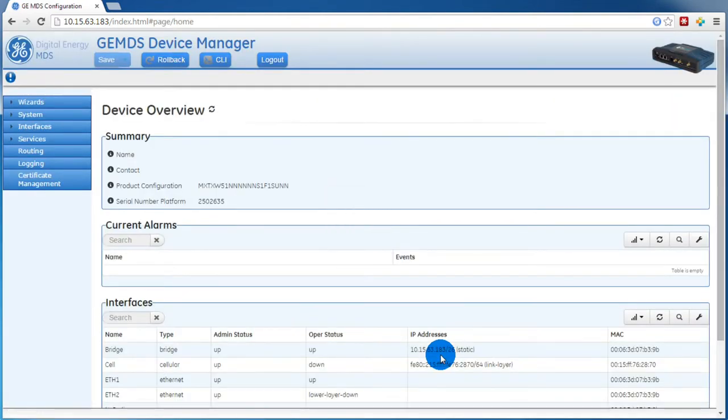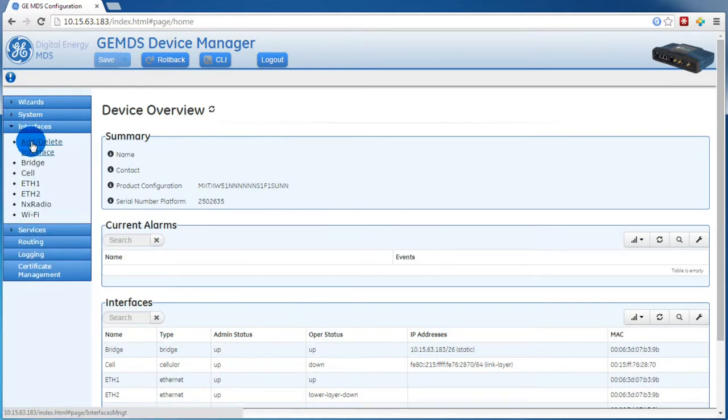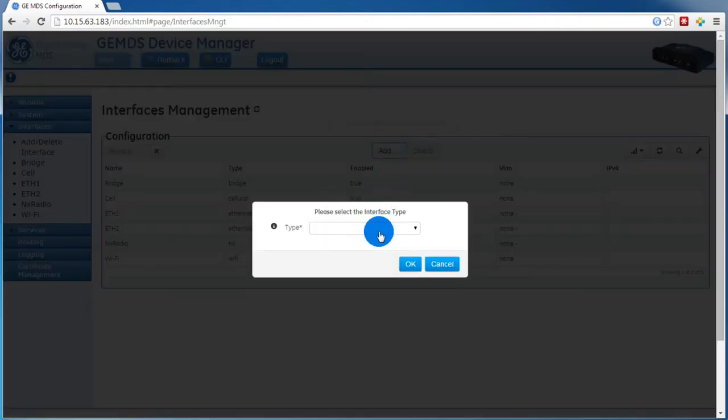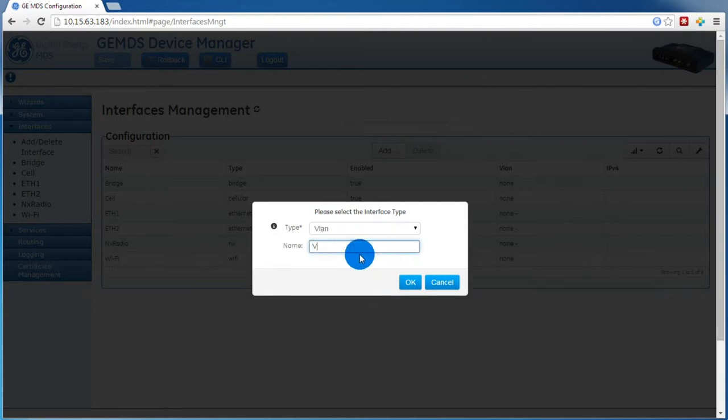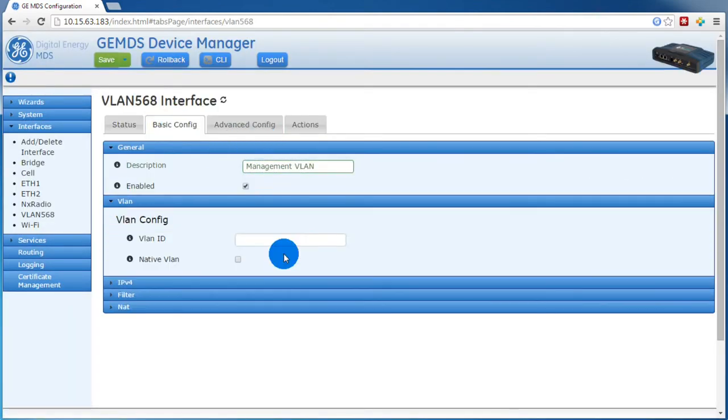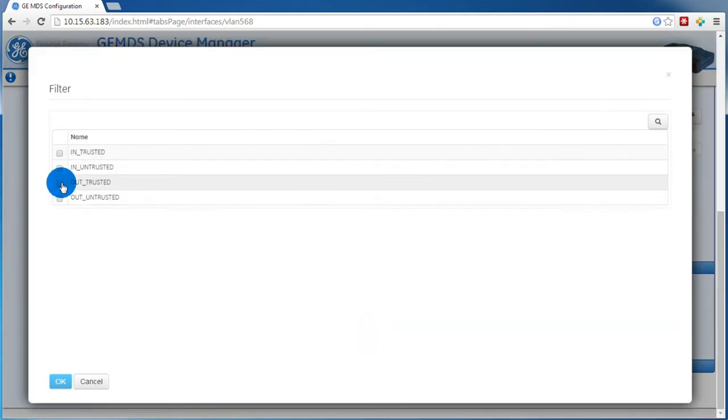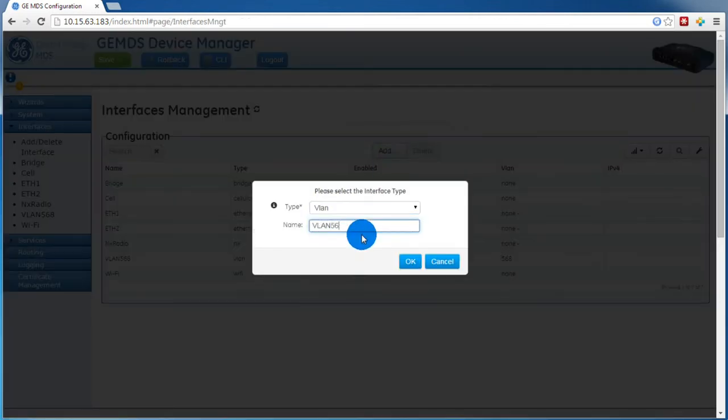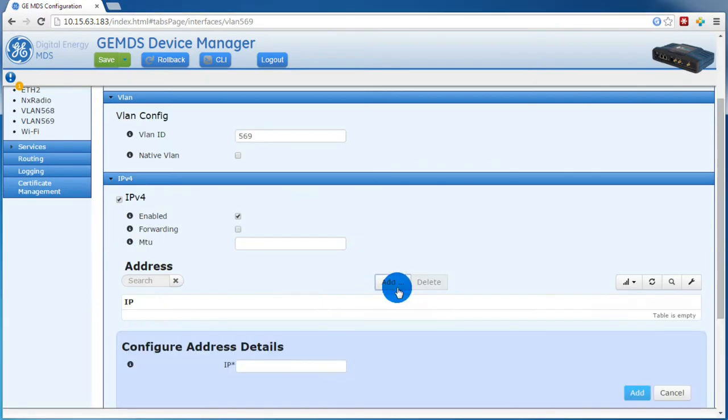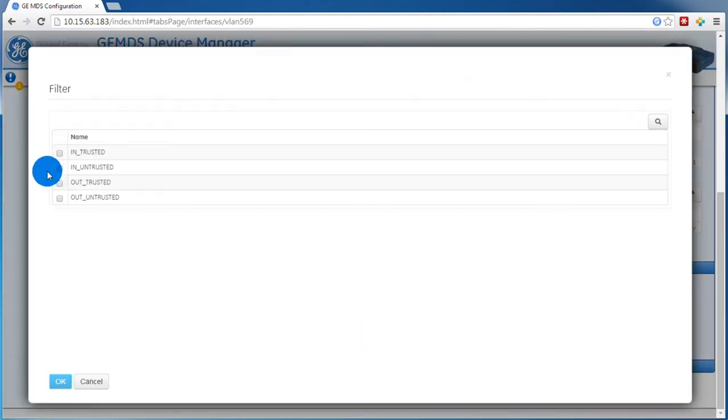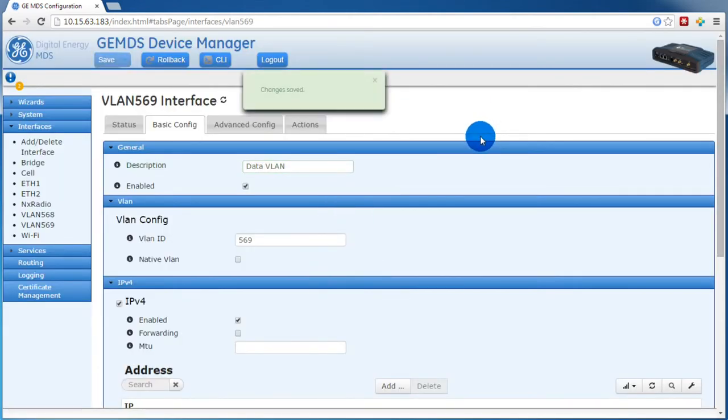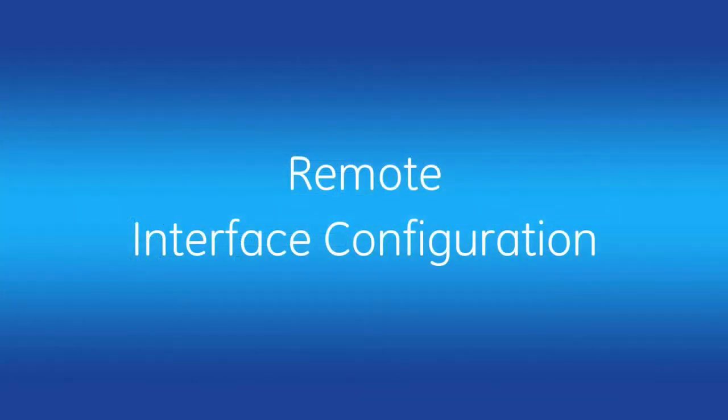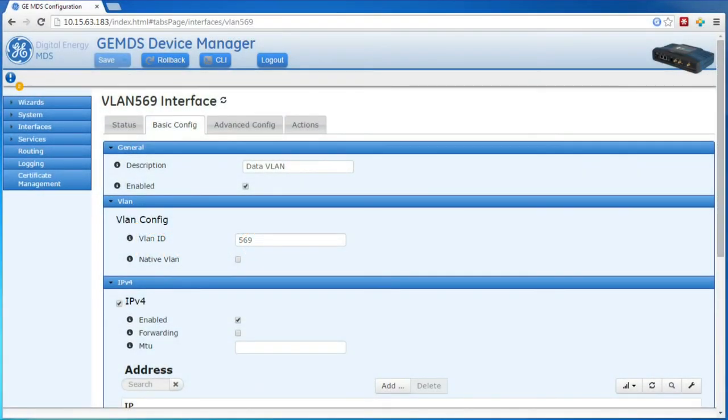After logging in, we will expand Interfaces, then Add-Delete Interface. And just like we did on the AP, we're going to create our Management VLAN and our Data VLAN. For the sake of time, I'll speed the video up, as this is the same configuration as the AP.